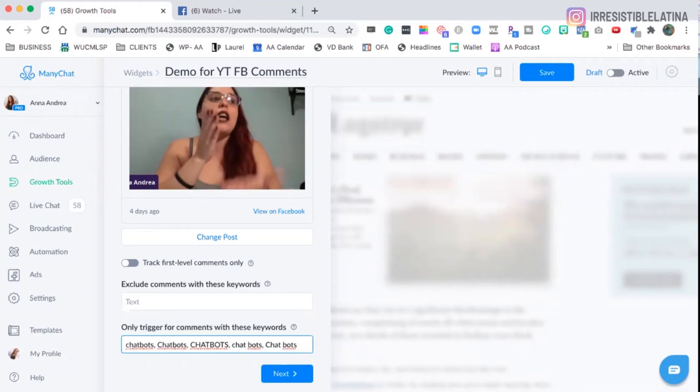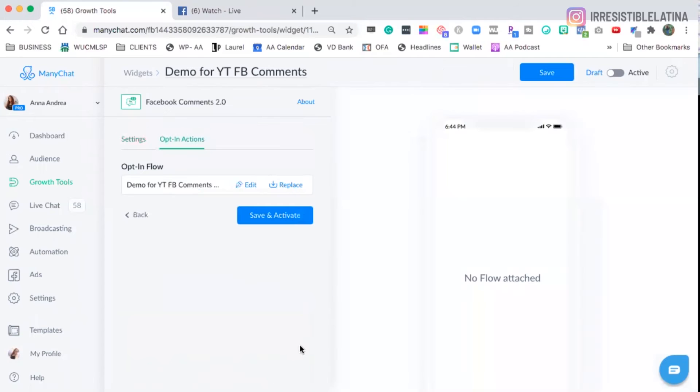And you got to make it work, just like Tim Gunn says, make it work. So we're going to make it work and we're going to leave the keywords there and we're going to click on next.